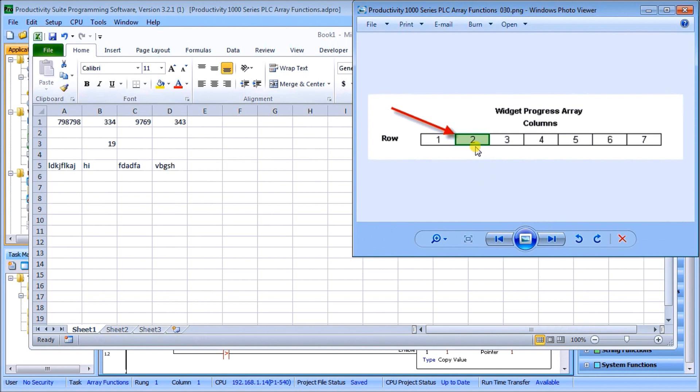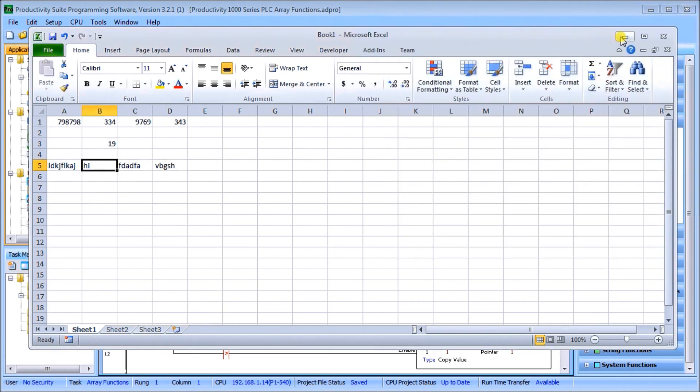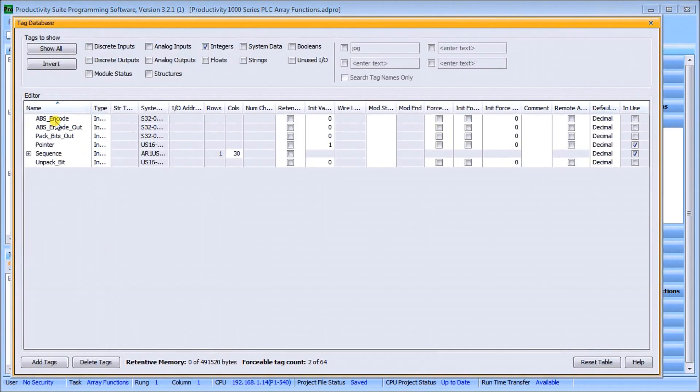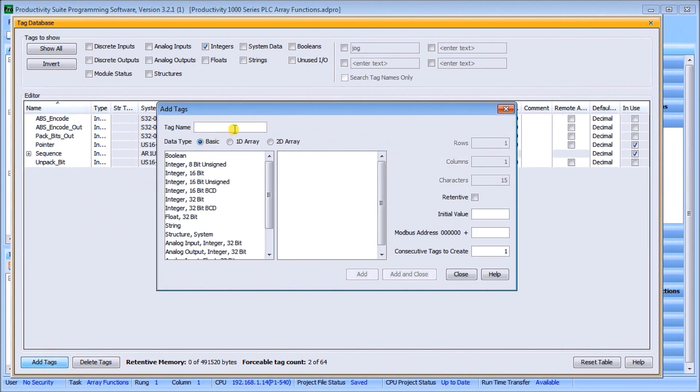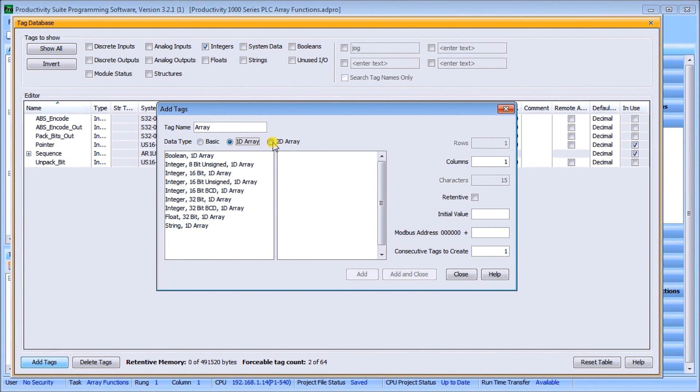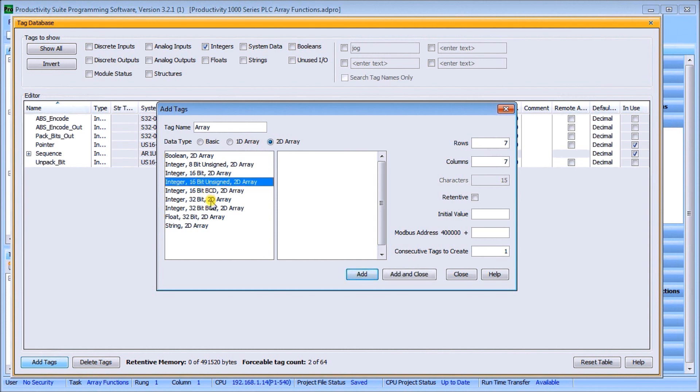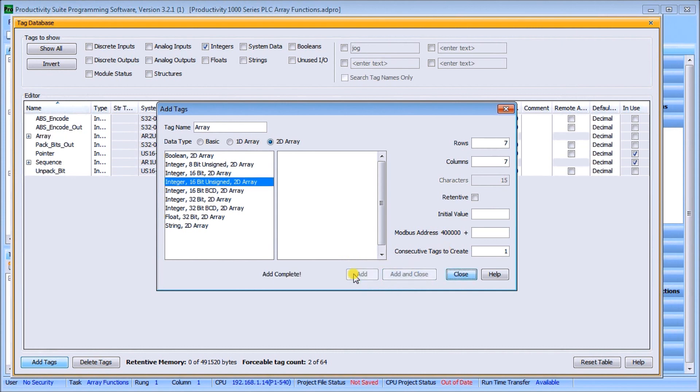How do we actually make these arrays? We'll go to our Productivity Suite software. In the Productivity Suite software, we'll go back to our tag database. We'll call it up, and we'll say new tag. Then we create a name, and we'll call this array. Here we can select either a one-dimensional or 1D array, or a 2D array. When we select 2D array, you'll see that we can specify the rows and columns. Let's do 7 by 7, similar to our example. We specify what data will be in that array. In our case here, we can have Boolean, which means on or off, 8-bit, 16-bit. Let's assign a 16-bit unsigned. We'll just hit Add. There we go, and we completed that.